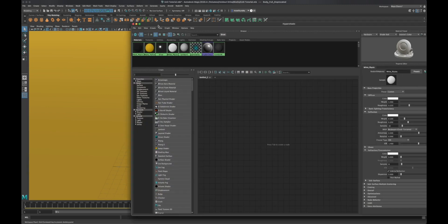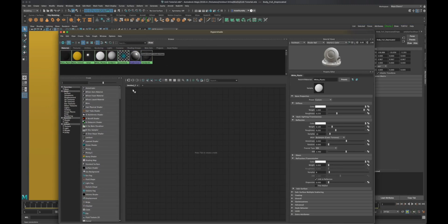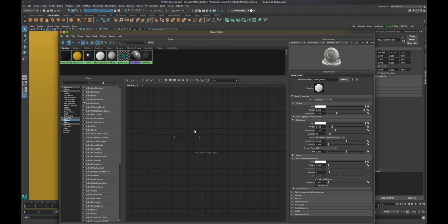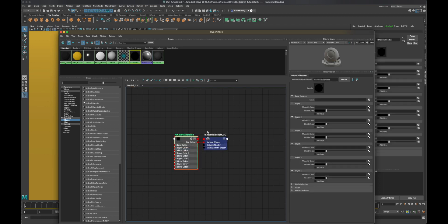I'm going to pull in the hypershade over here. Let's press tab and I'm going to type in blend, and you will see the redshift material blender.